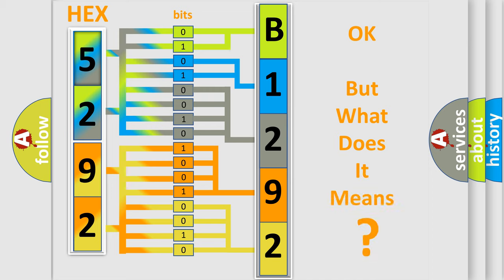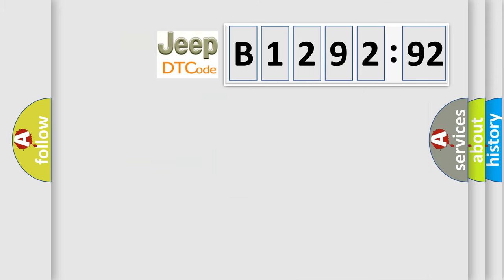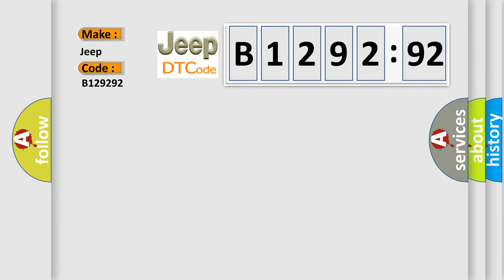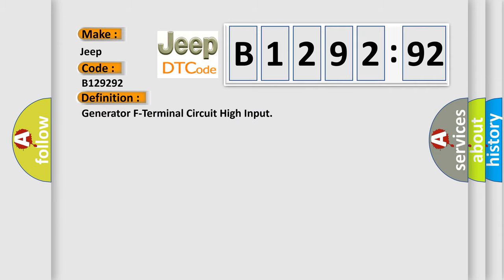The number itself doesn't make sense if we cannot assign information about what it actually expresses. So what does the diagnostic trouble code B129292 specifically mean for Jeep vehicles?